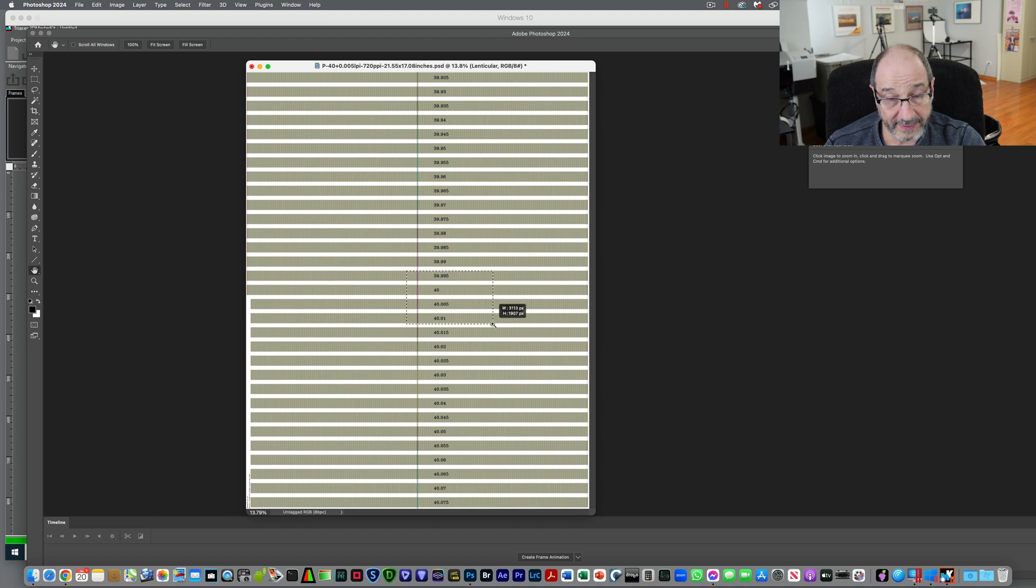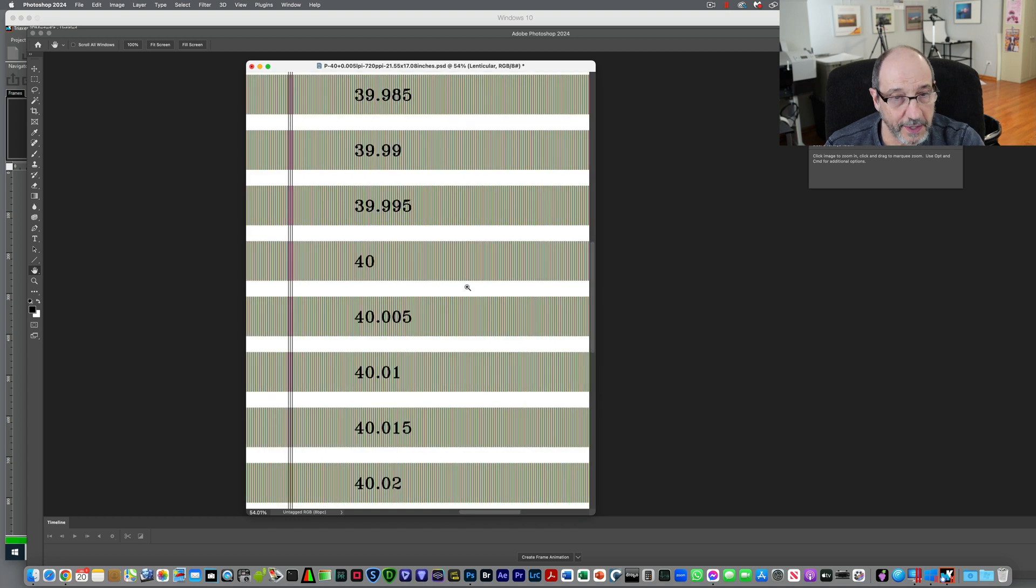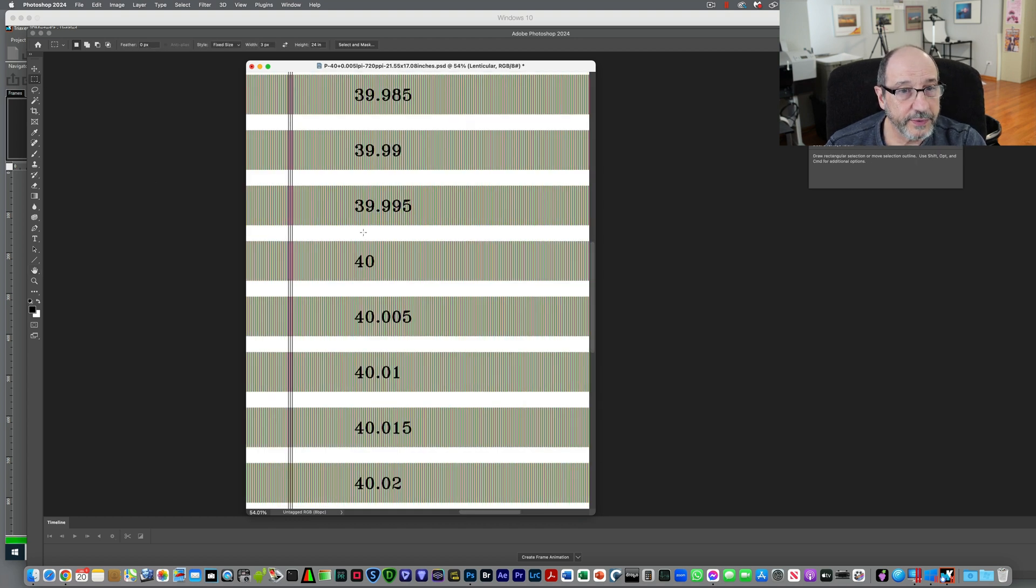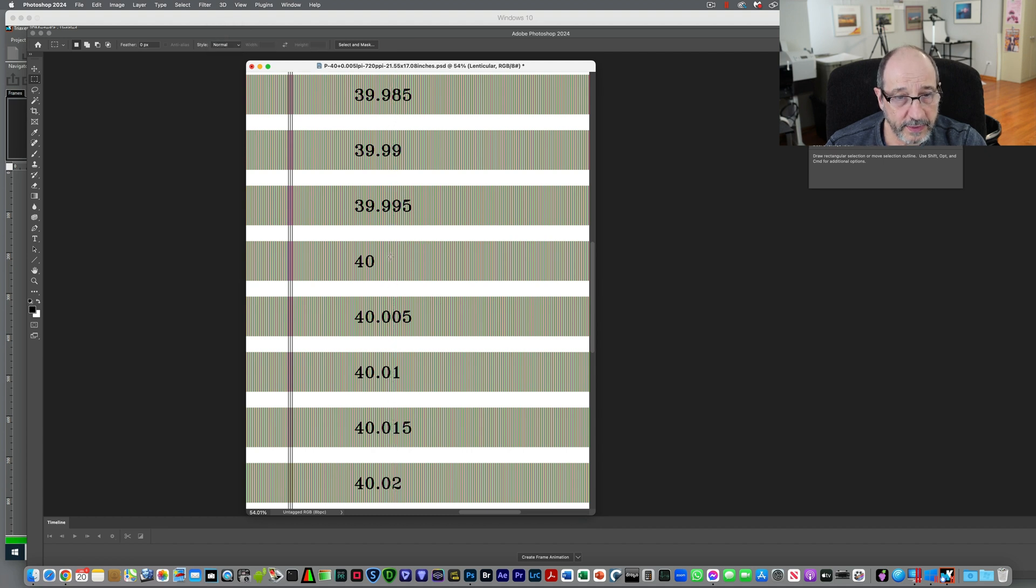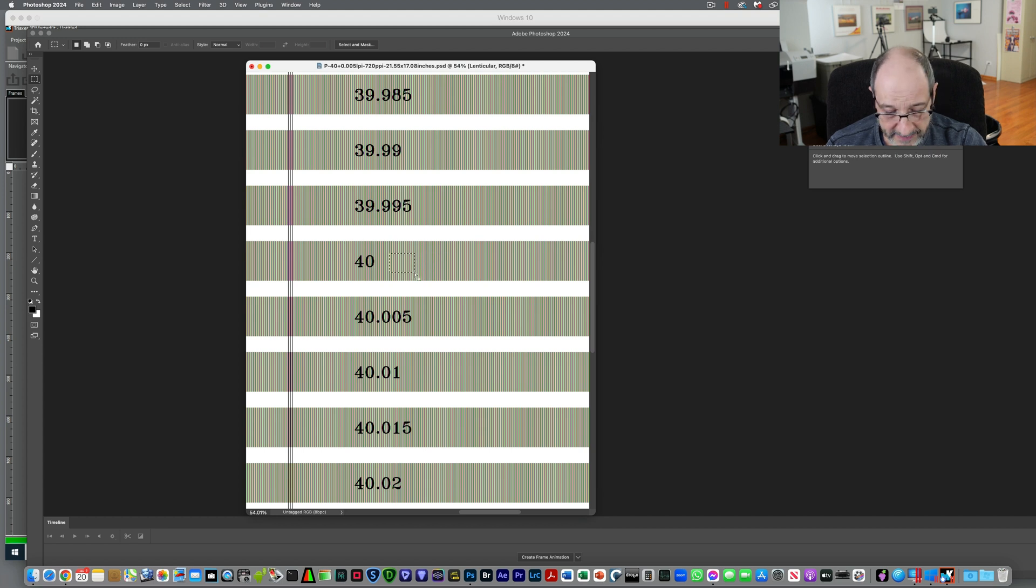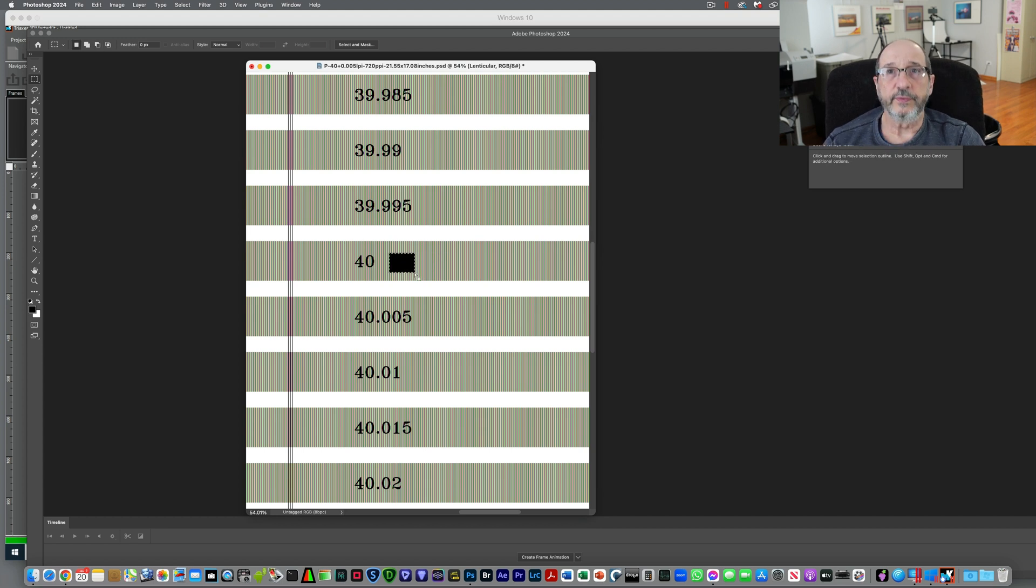And the last thing I want to do, well, not the last thing, second from the last thing I want to do is this 40 LPI band. I want to put a little square there. So I'm going to go to my marquee and make this little box. And again, option delete fills it with the foreground color.